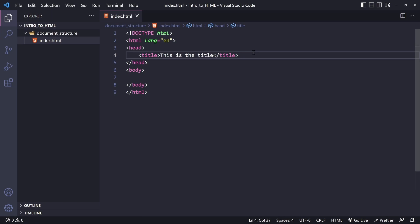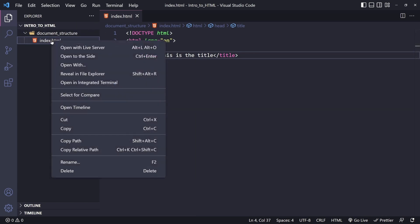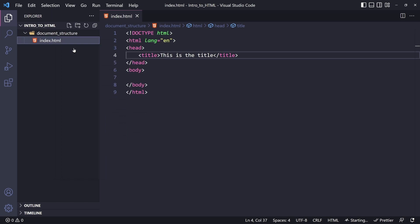To test this, let's open our HTML file within the browser. To do so, right-click on the index.html file and click on Open with Live Server. Now, we can see that the title we gave this file is visible on the tab.